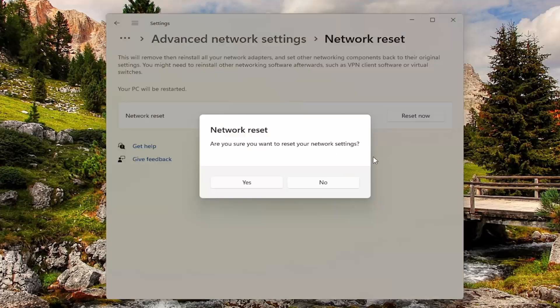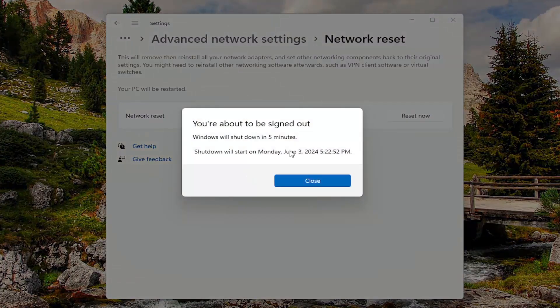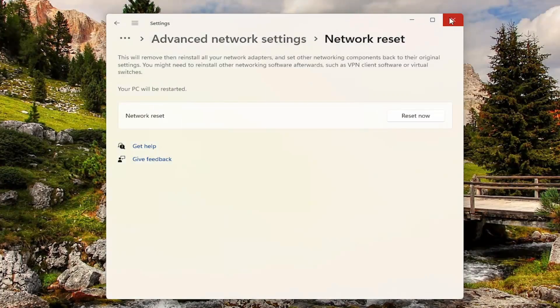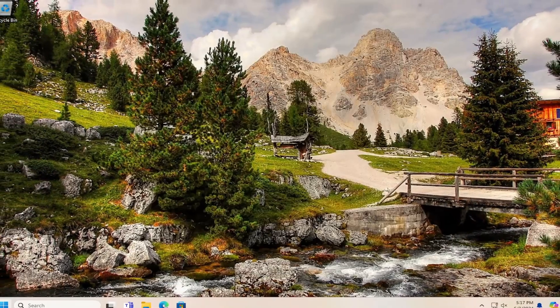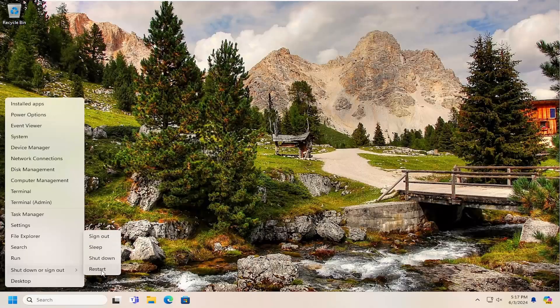Are you sure you want to restart your network settings? Select Yes. And now at this point, close out of here, and you do want to restart your computer at this time.